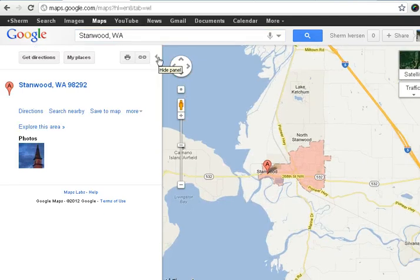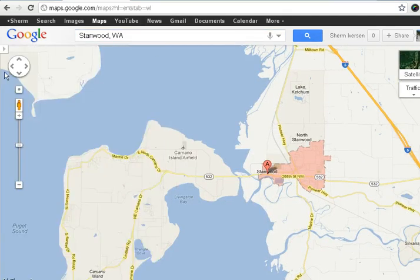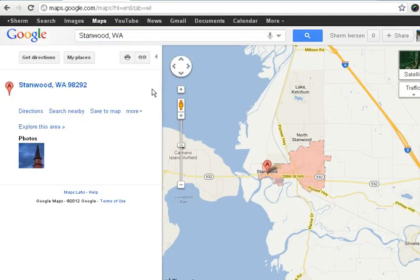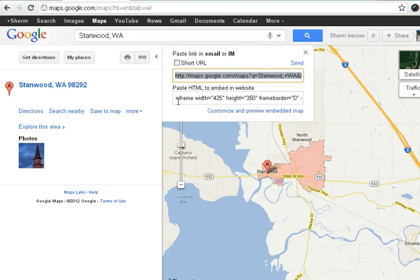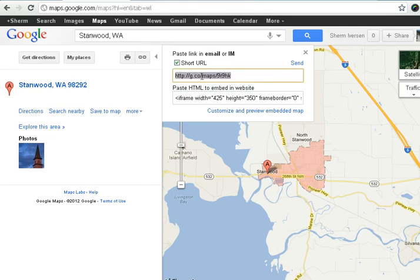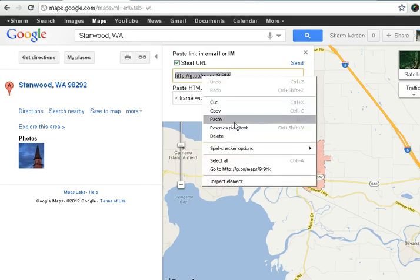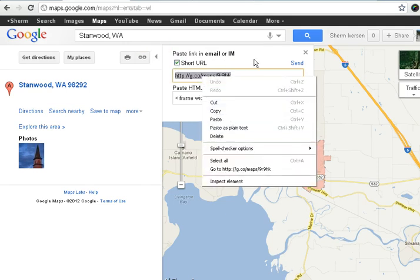Now I can collapse this or I can bring it back out. We ask you to provide links in a couple different places, so if I want to provide a link of this view here, I click on the link, I'd probably shorten that, and I can either right-click copy or Control+C.